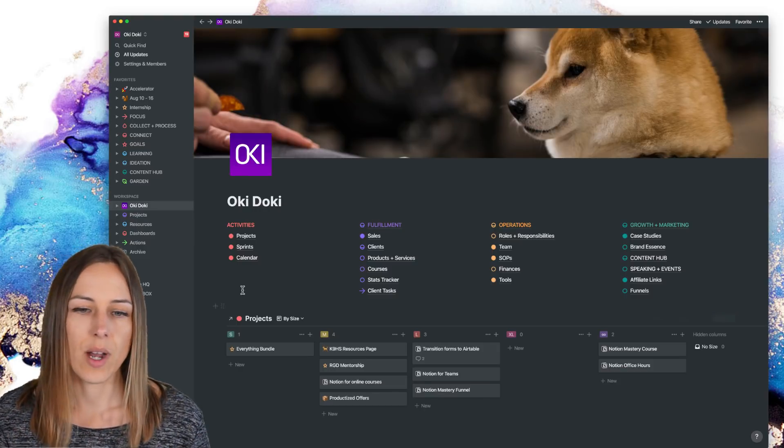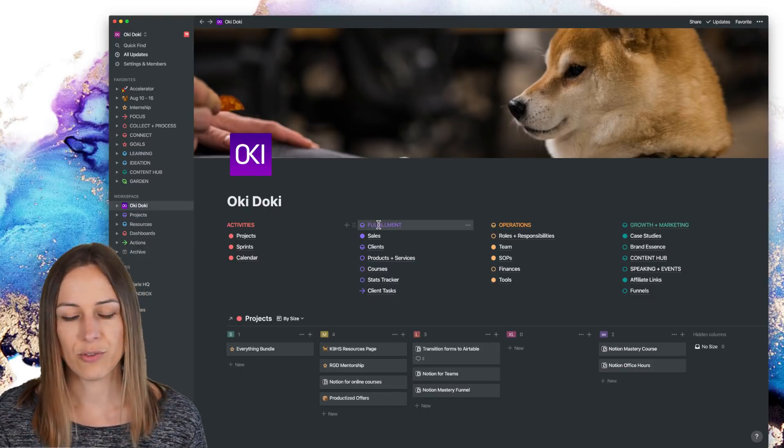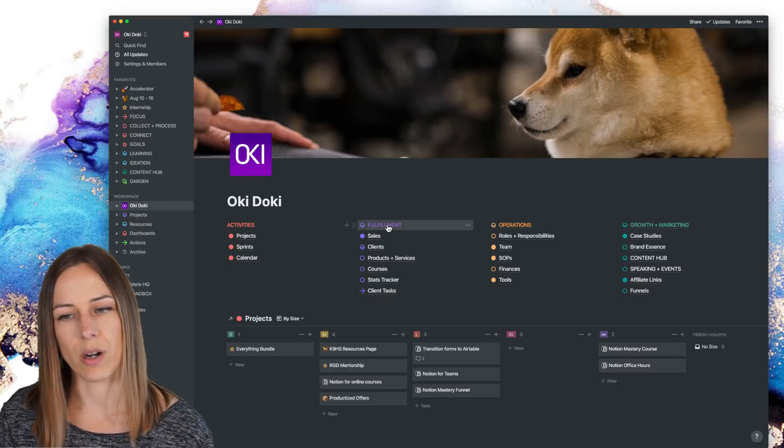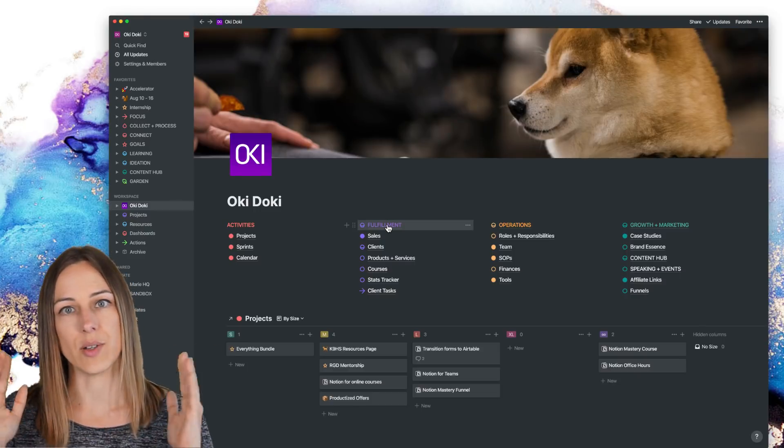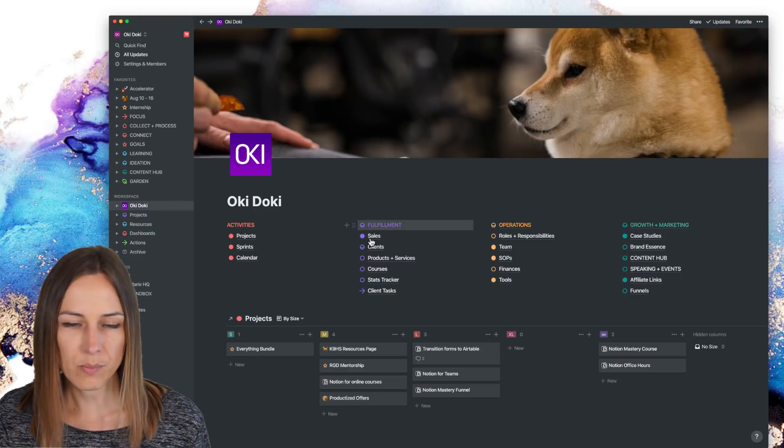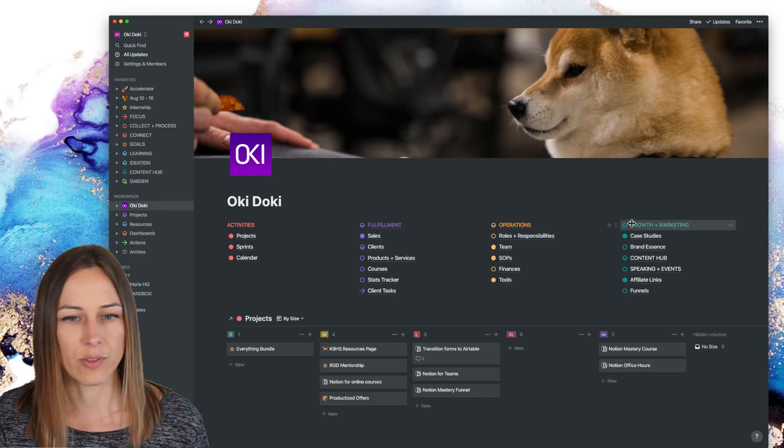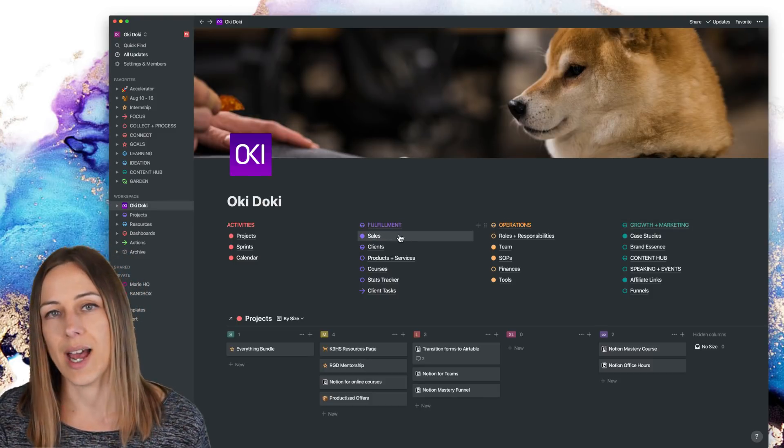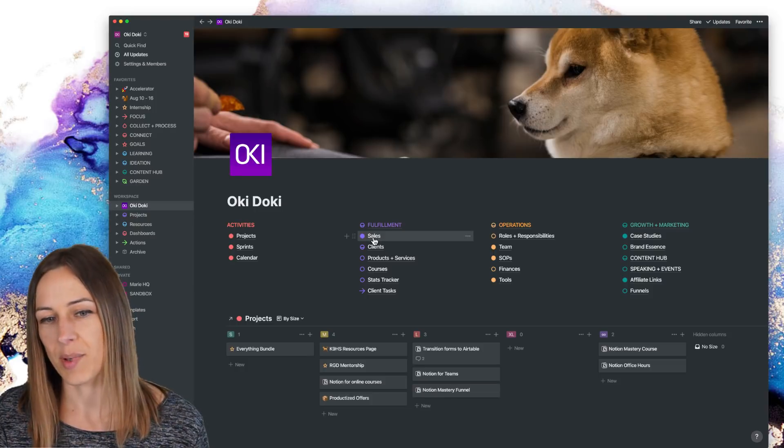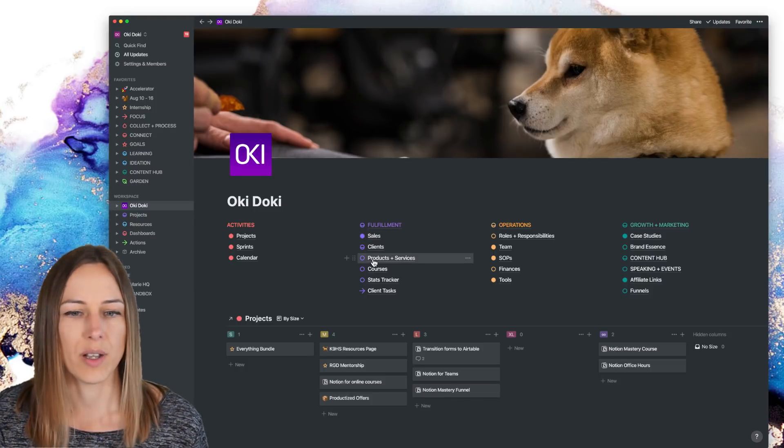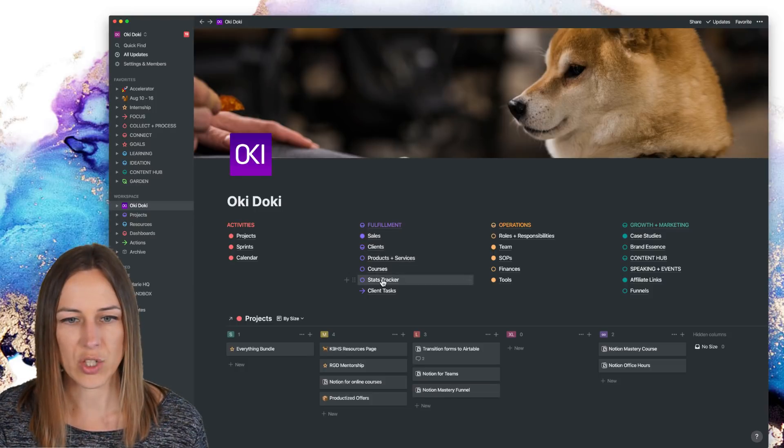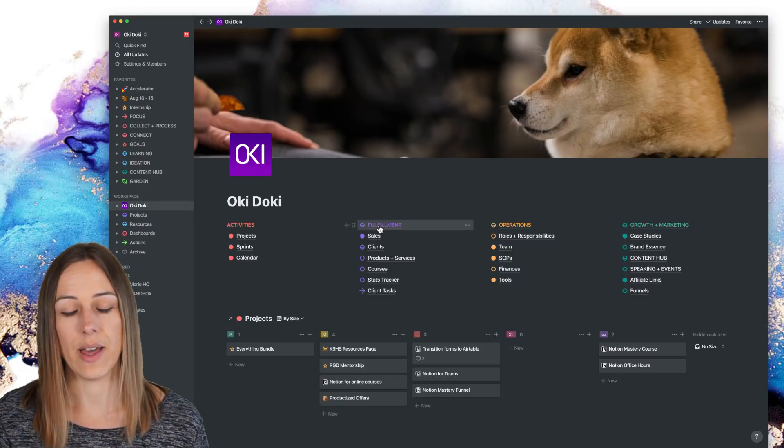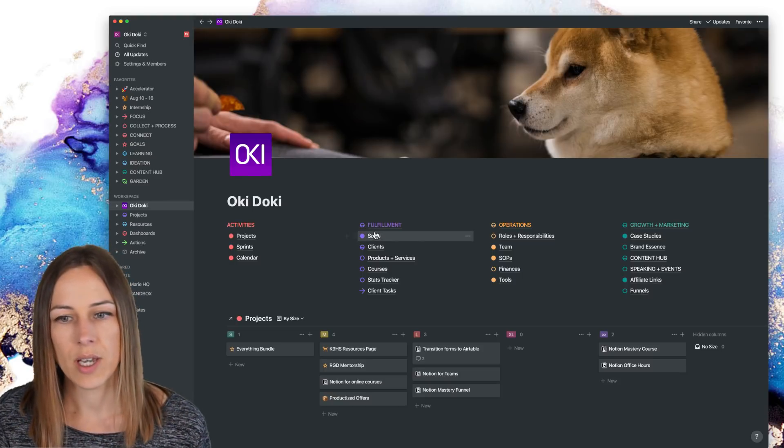So I consider these are areas, fulfillment, operations, growth, and marketing. They're really sort of high level categories, but each of these is actually a dashboard. So fulfillment is a dashboard that has the sales database, client information, products and service information. So it kind of pulls together all of that information into one page.